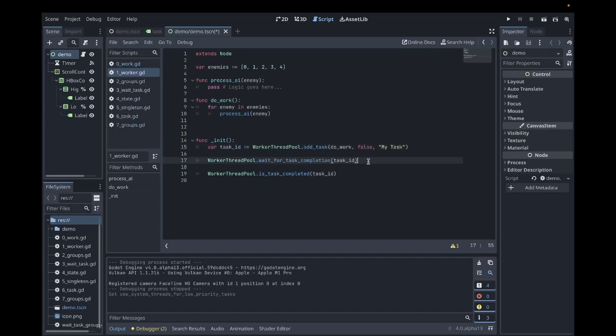WaitForTaskCompletion, which actually blocks the game loop to wait for the task to be completed. In most cases, this is not ideal, but I'll solve that later. Another function is just to check if the task is completed. This just returns a boolean value and you can use that to determine if a task is completed.